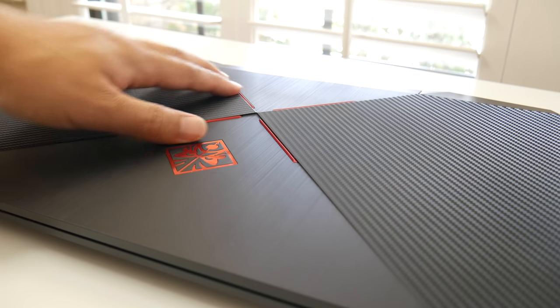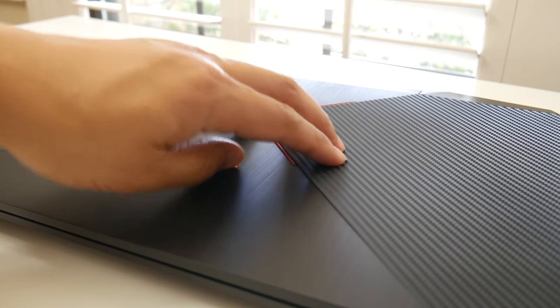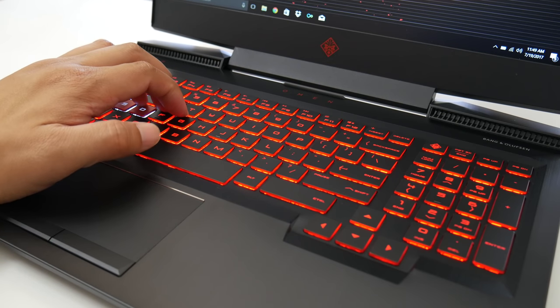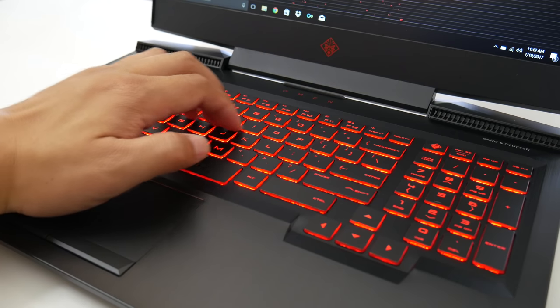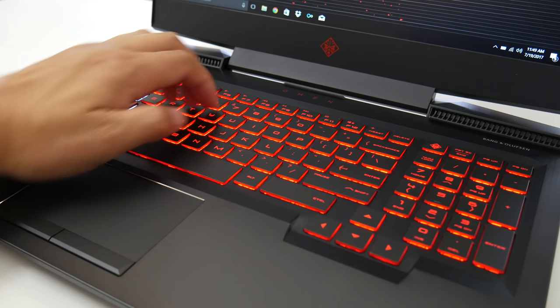There is some medium display flex, especially towards the middle, but it's not to the point where I'm going to be super concerned about it. And in terms of keyboard flex, there's hardly any. The chassis on the HP Omen does a great job.